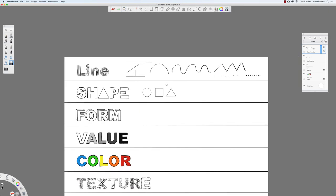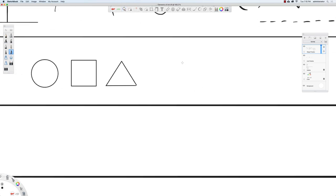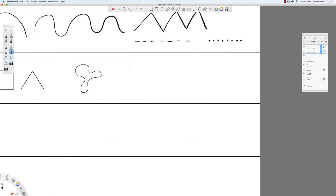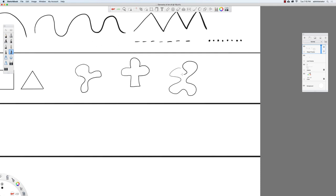Here we have some geometric shapes, but we're not limited to that — a shape can be anything. It could be a weird irregular shape with angles or curves. As long as it's enclosed, it's a shape.